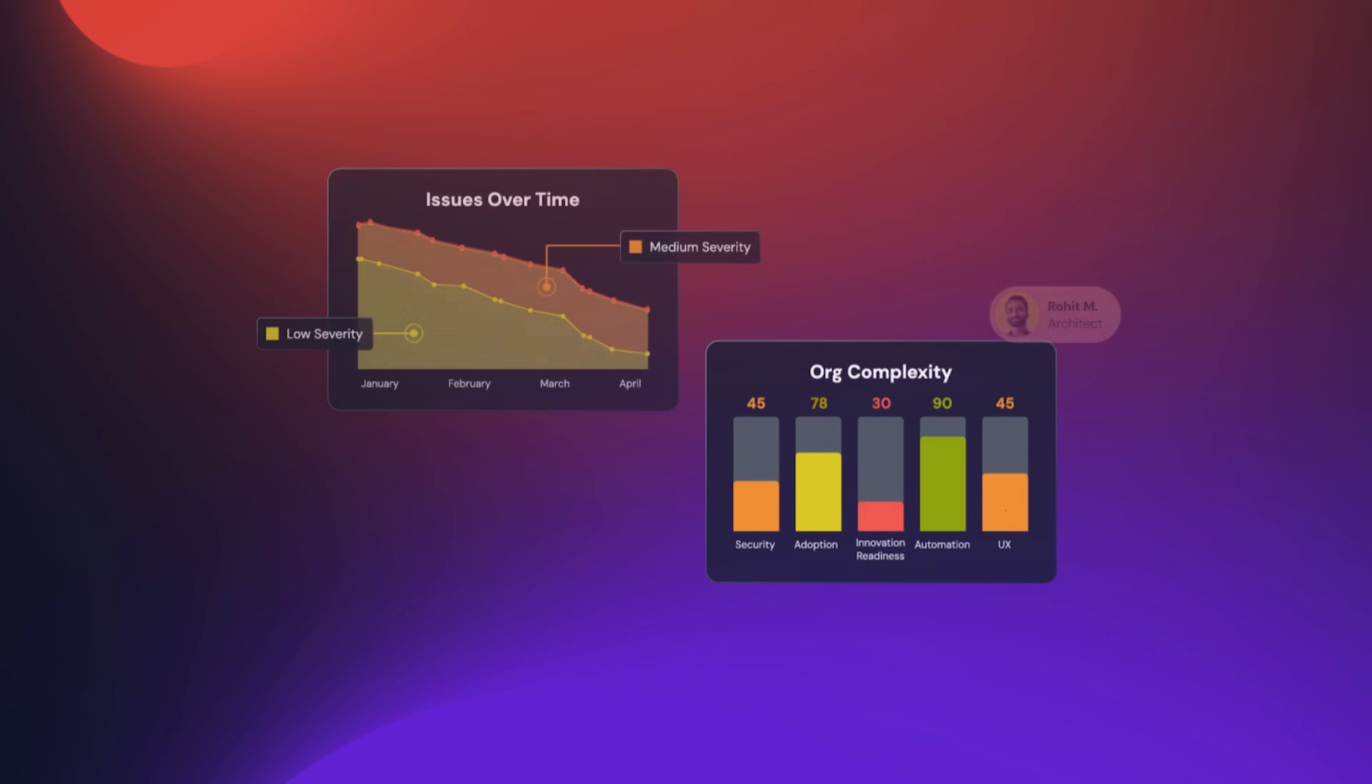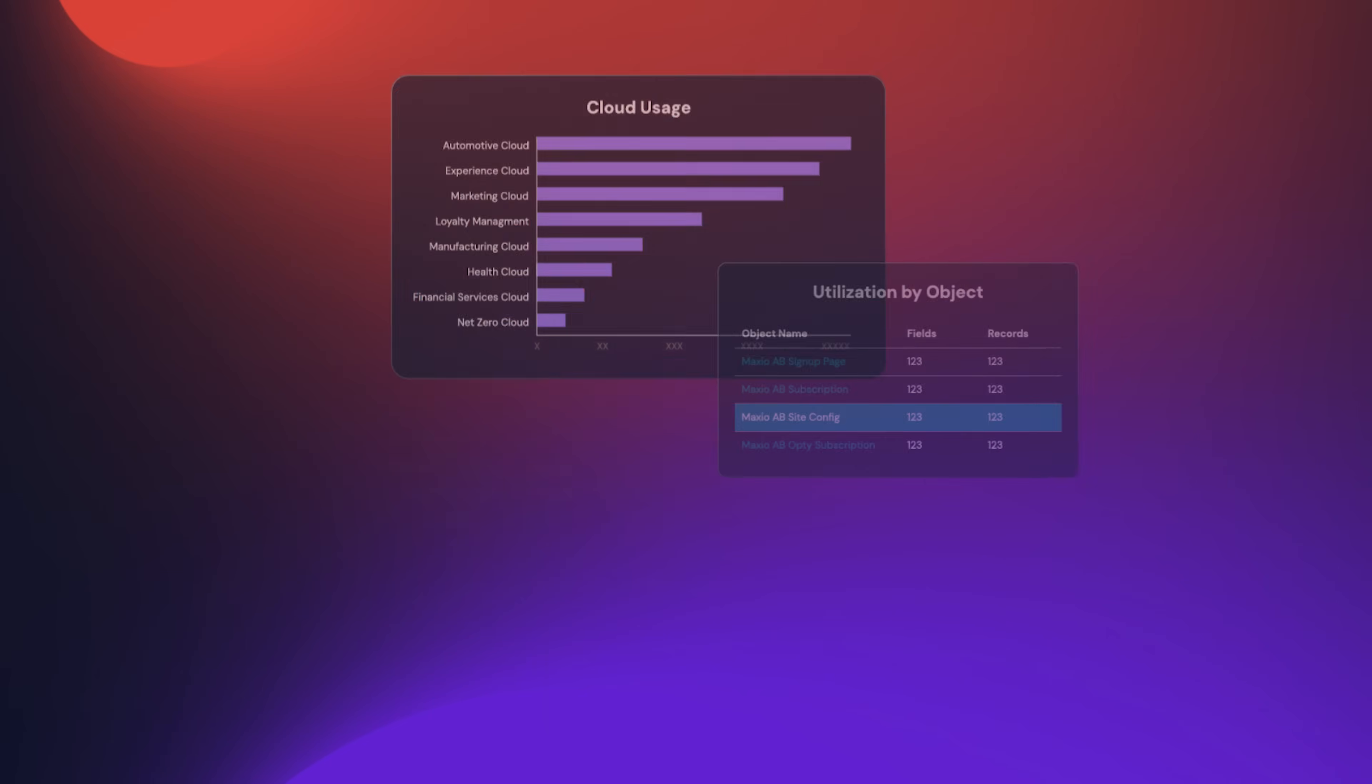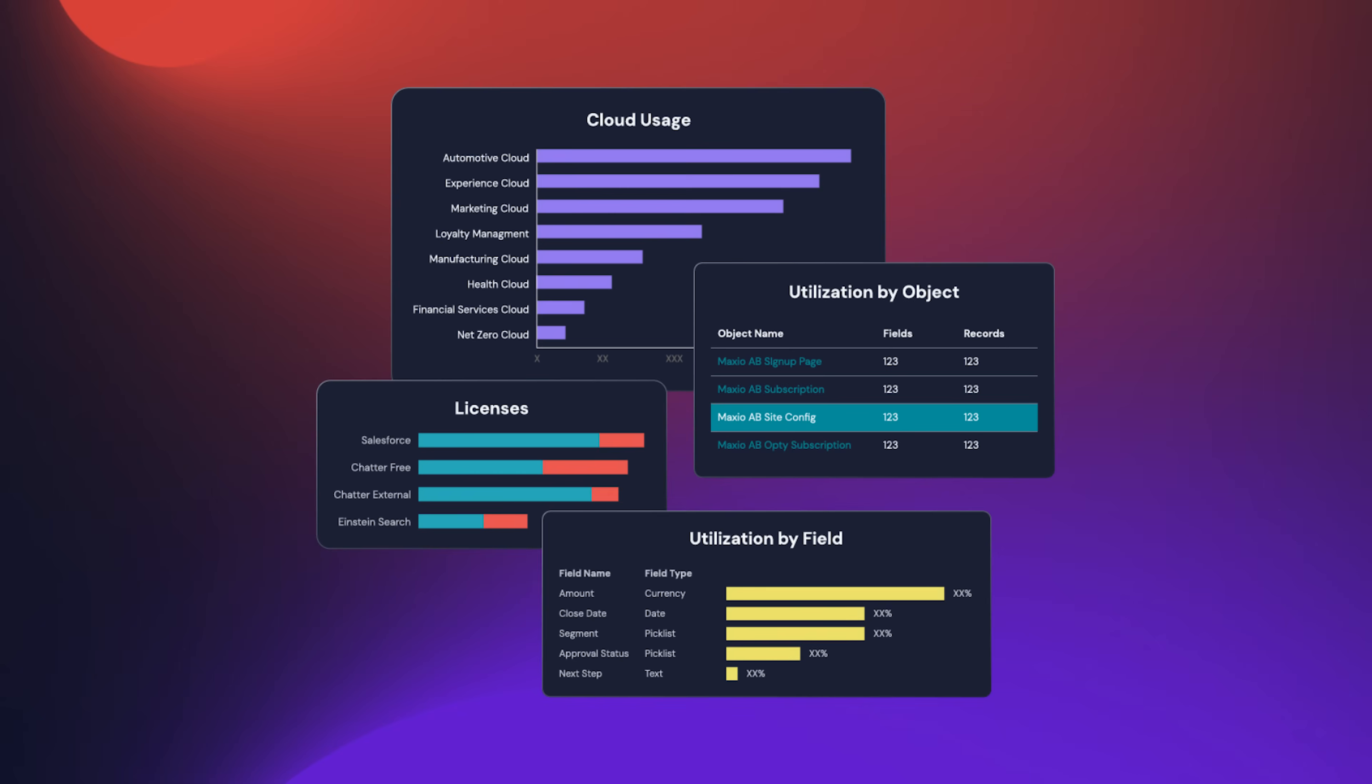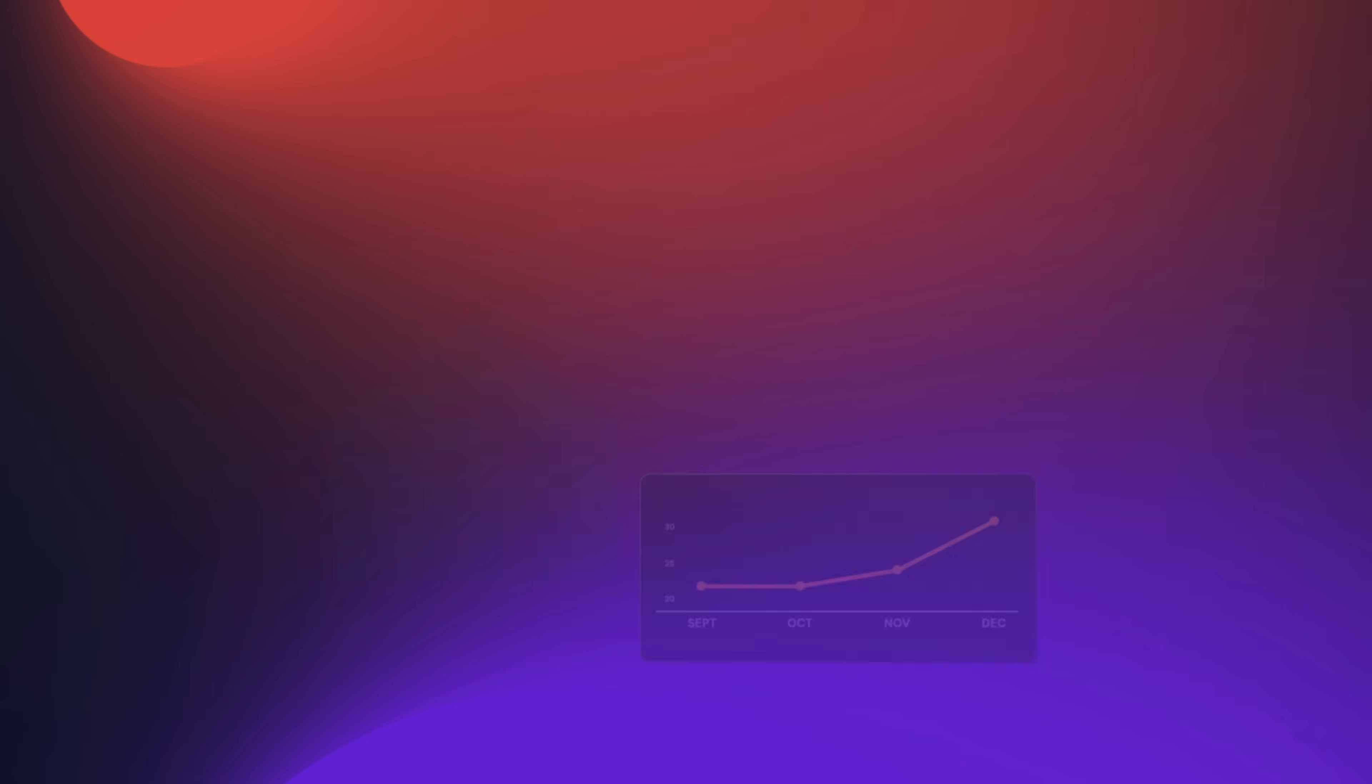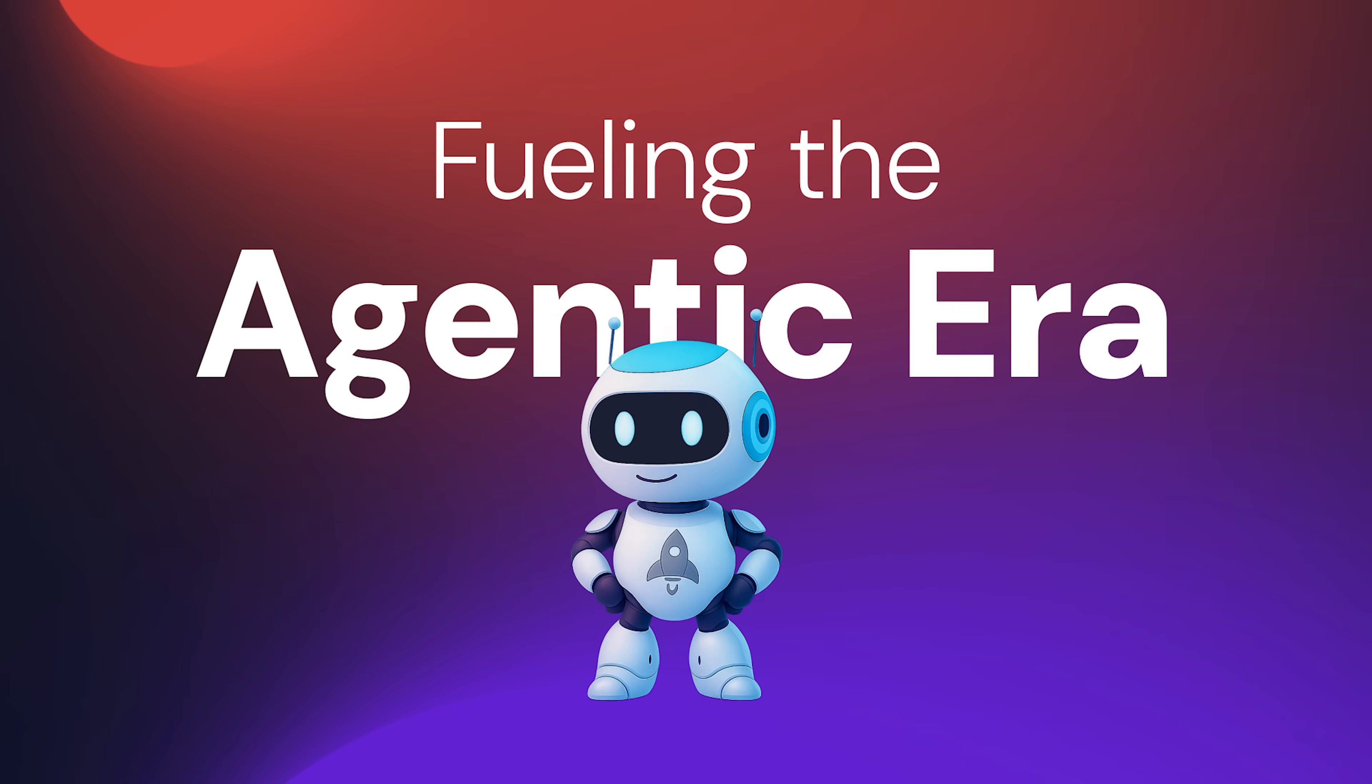Hubble transforms your Salesforce org into a competitive advantage, saving millions in maintenance, unlocking trillions in innovation, and fueling the agentic era.